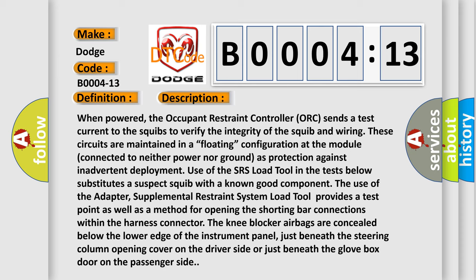These circuits are maintained in a floating configuration at the module, connected to neither power nor ground as protection against inadvertent deployment. Use of the SRS load tool in the tests below substitutes a suspect squib with a known good component. The use of the adapter supplemental restraint system load tool provides a test point as well as a method for opening the shorting bar connections within the harness connector.